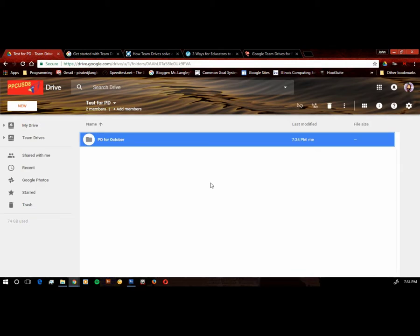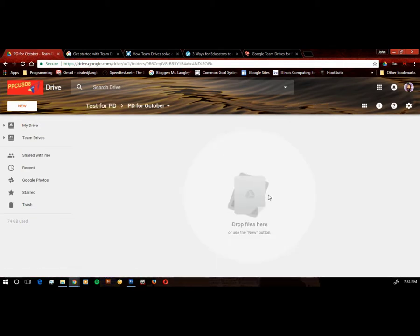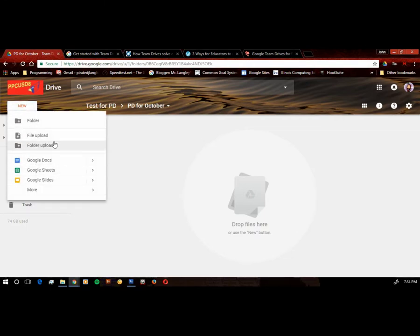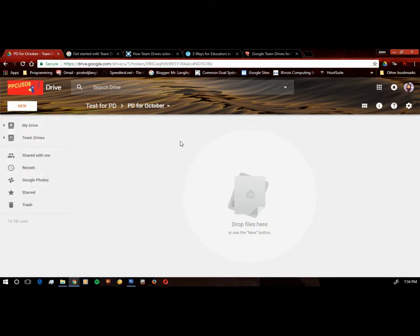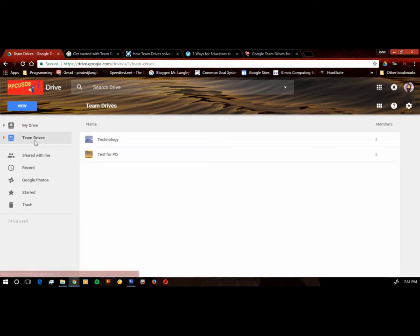And then inside that folder, just like regular file management, I can create documents or anything like that. Okay, once I create documents, Jill has access, I have access. Okay, now another approach to that, I click back on my team drives.